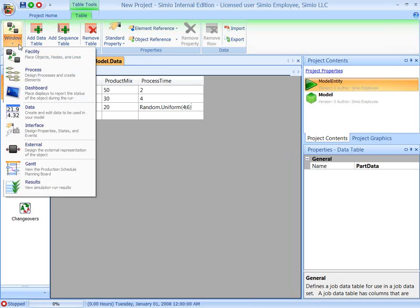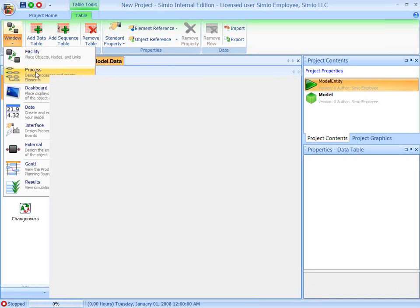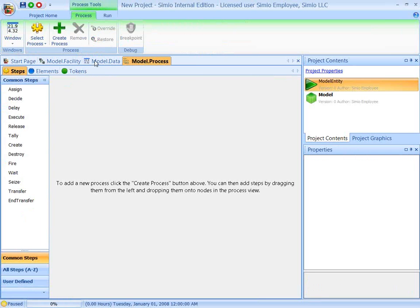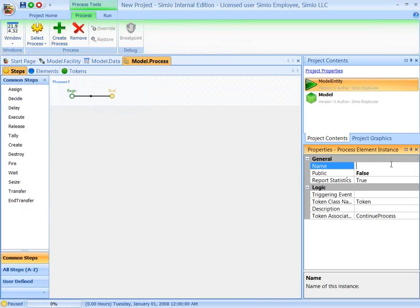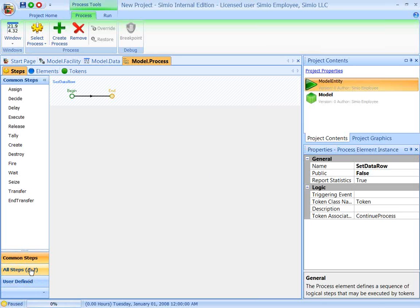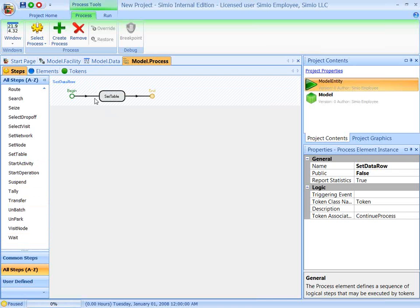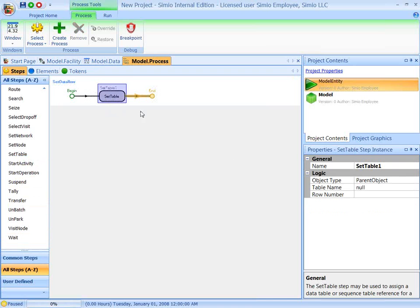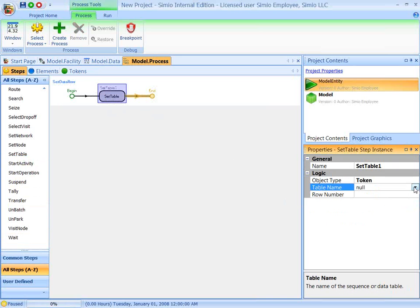And now what we're going to do is open up our process window. And we're going to build ourselves a little process to assign the row in the table. So let's call this set data row, the name of the process. And we'll go to our list of all steps and come down here to set table.